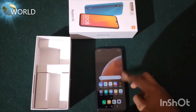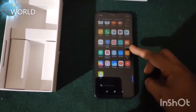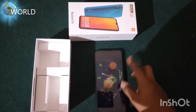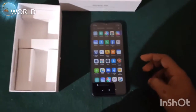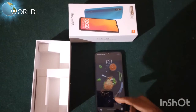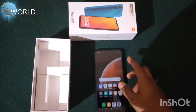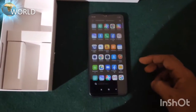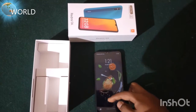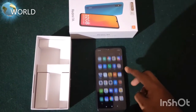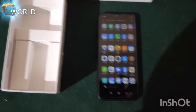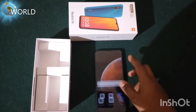The display is 6.53 inches. The processor is the Mediatek Helio G25. The front camera is 5MP and the rear back side has a single camera of 13MP. The storage is 32GB, available in 2GB RAM and 3GB RAM variants.